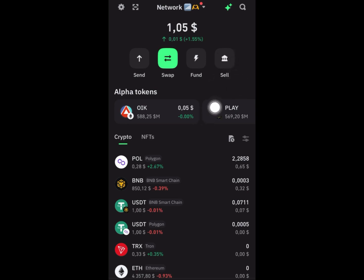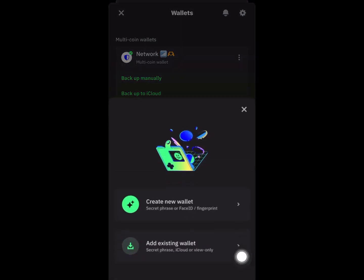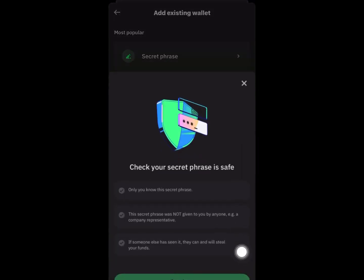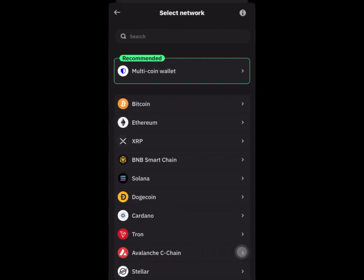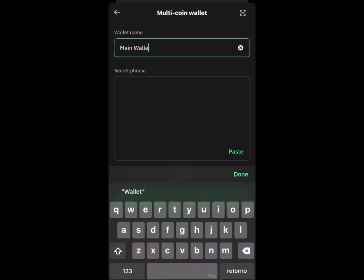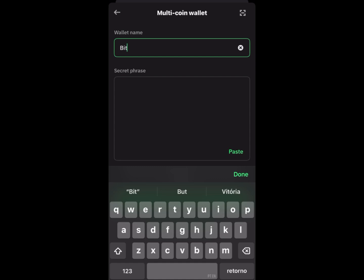To add is very easy — just click right here on add wallet, click on add existing wallet, click on secret phrase. There are three options; click on continue. Now, how you can get the secret phrase — click on multi-coin wallet. I'm going to show you how we can get the secret phrase.